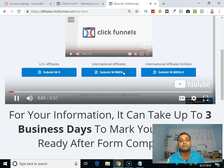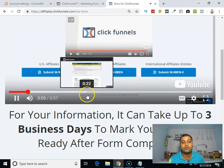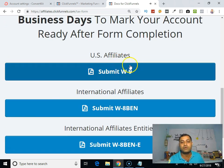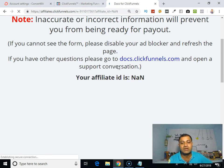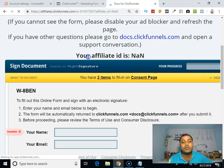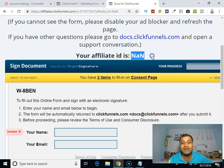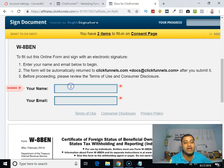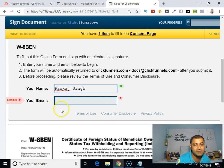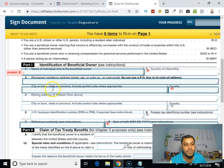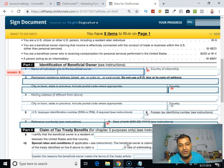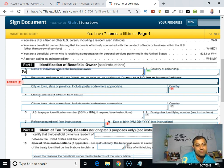In my case I'm an individual and I'm not living in the US, so I have to submit the W-8BEN form. Click on that. There is a short intro video from ClickFunnels. Now you can see the form. Very important — you can see your affiliate ID here. I'll show you where you have to put that ID. Here you have to put your name, your email address, and contact. Then put your name as the beneficial owner.